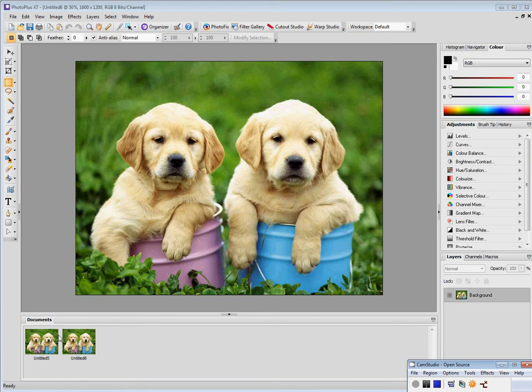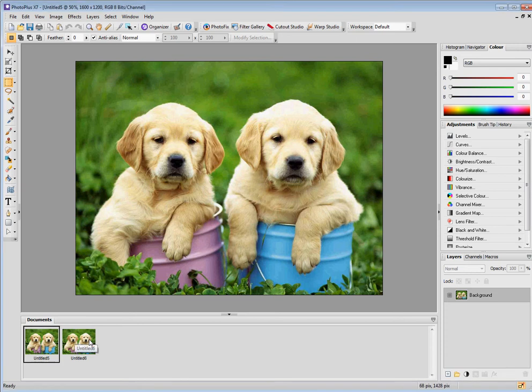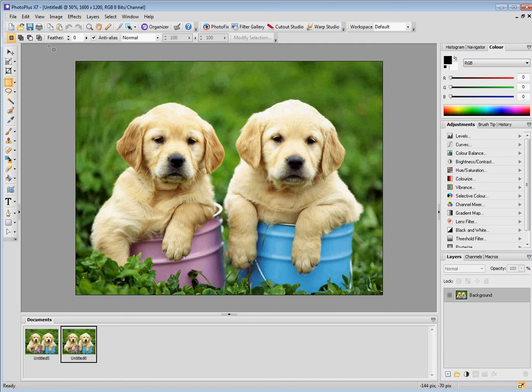I've got two versions of the image here so I can actually see the before and after, and I'm clicking on the second one. That's the one I'm going to change.